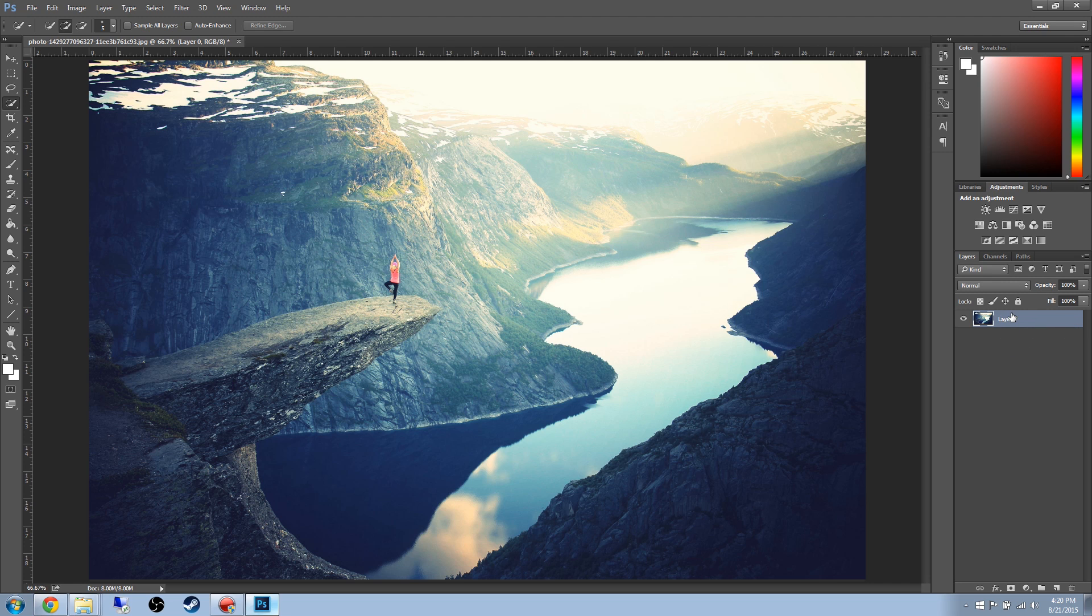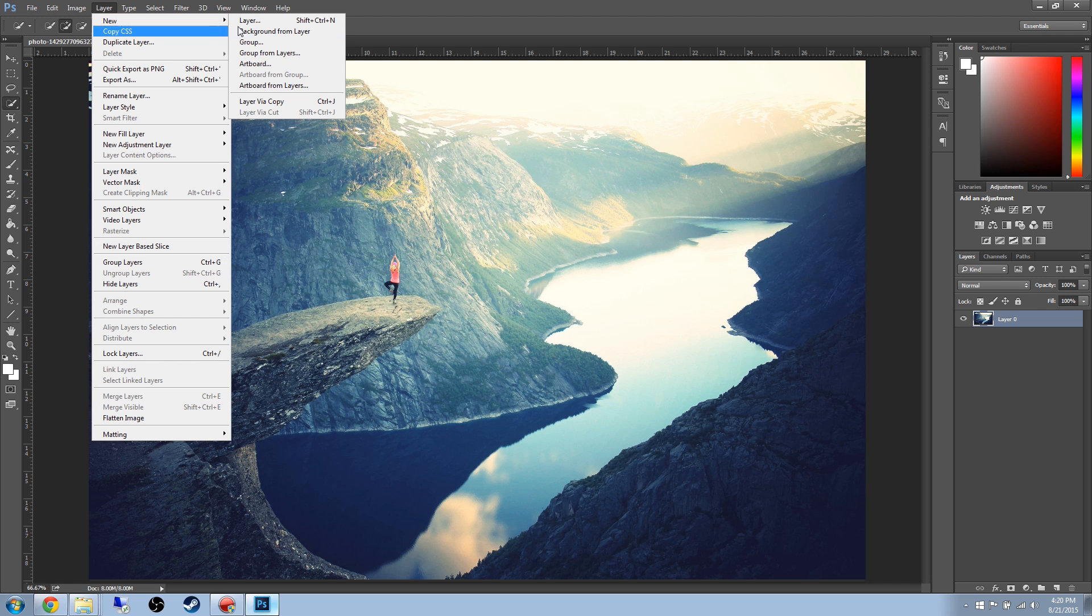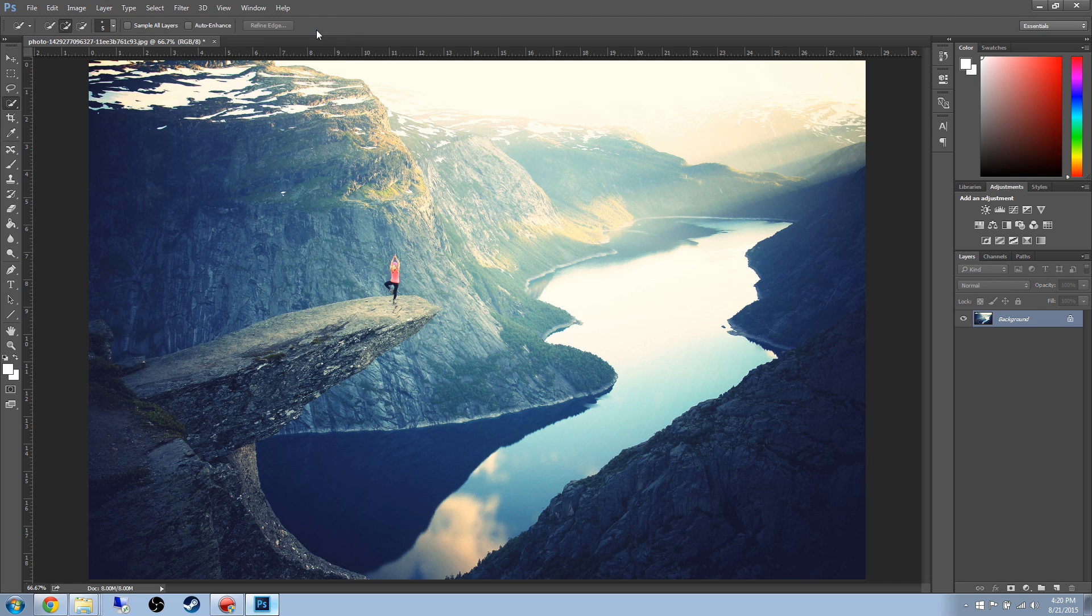All you have to do is select that layer, go up to Layer, New, and then select Background from Layer. And then it will go ahead and change it back to the Background layer. So let's go ahead and get started.